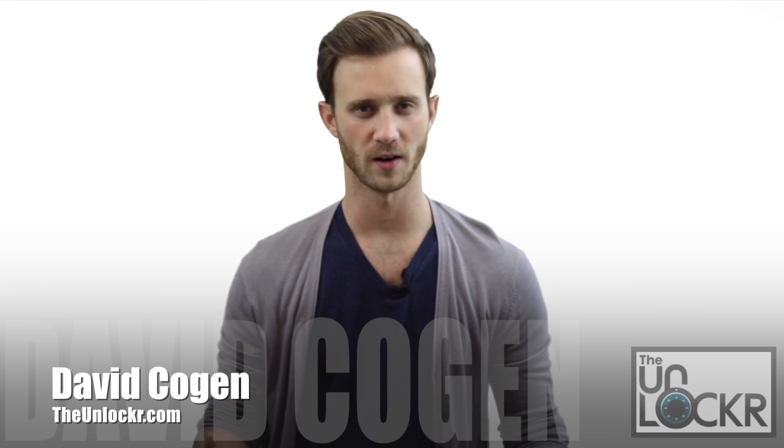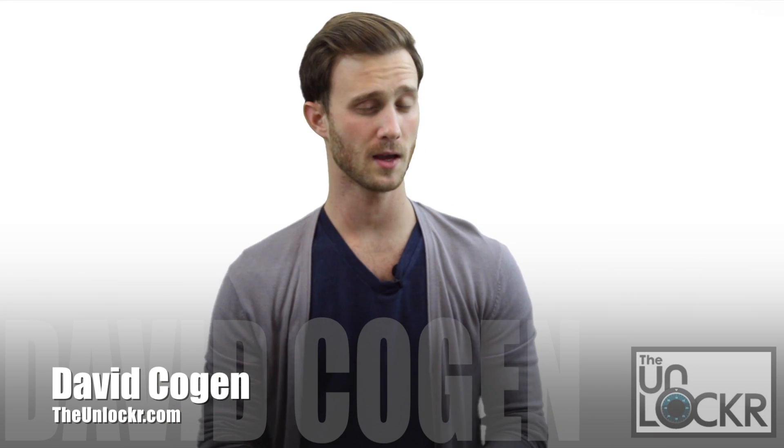Hey guys, it's David from theunlocker.com and today we're going to show you how to use T-Mobile on your Moto X.